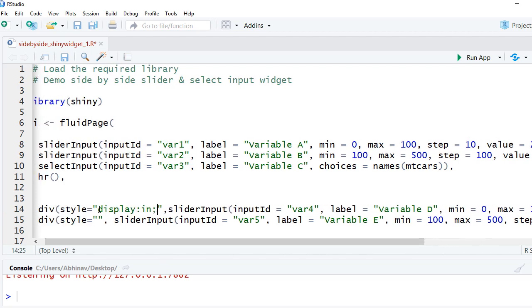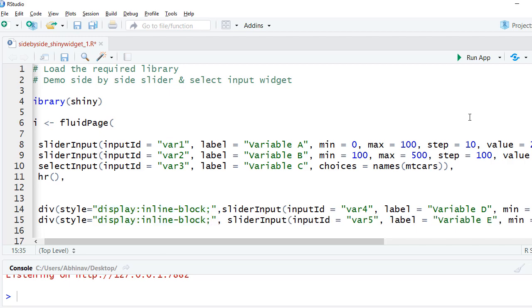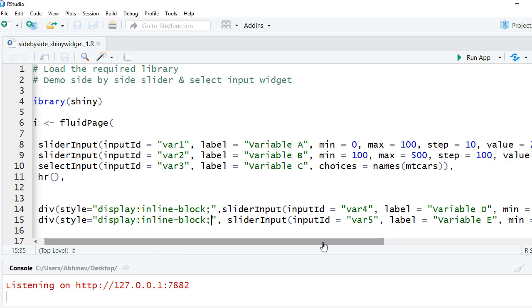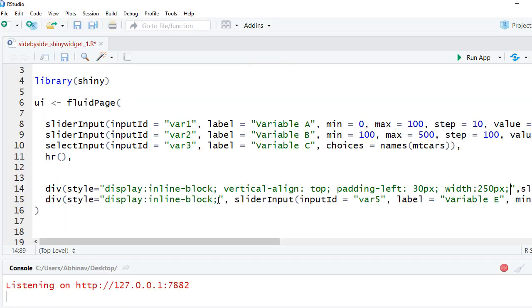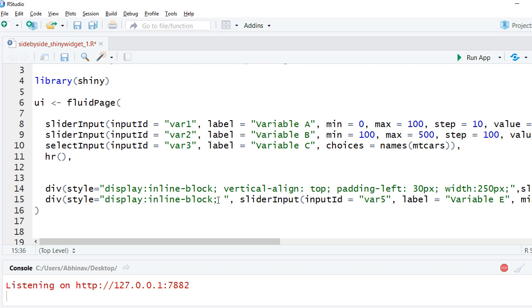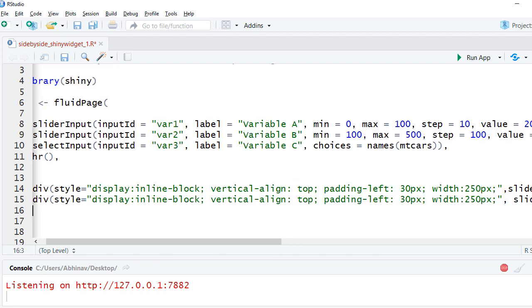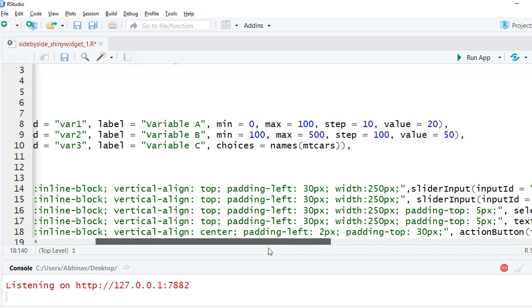Let's run the app and see the outcome. We can also adjust the width, padding, and vertical alignment. Now let us add other widgets and wrap them with styling in a similar way and run the code.